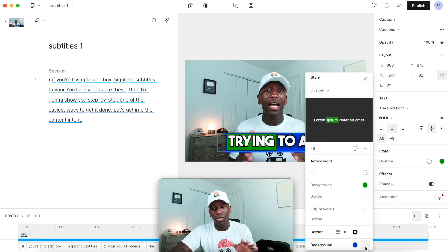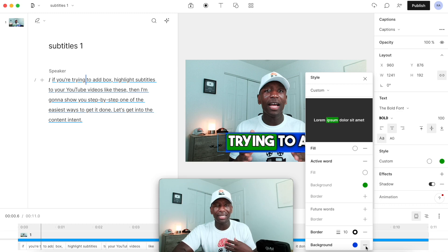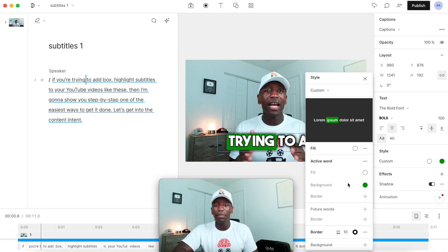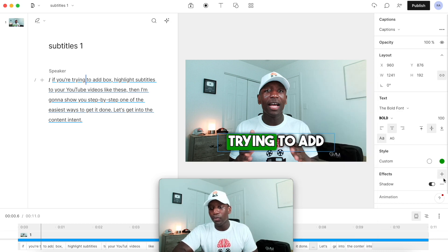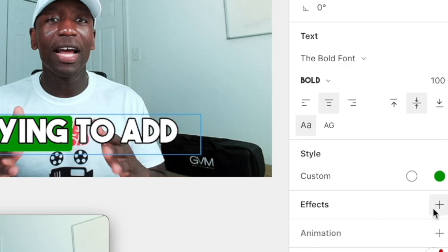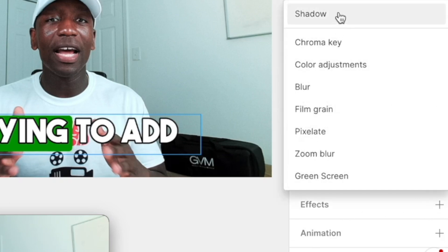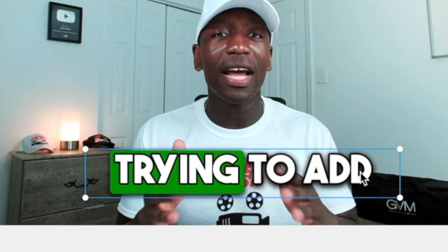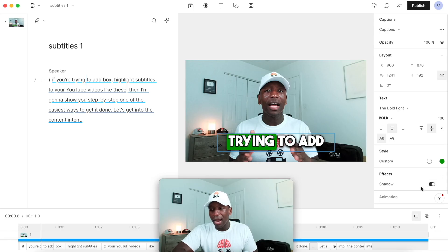In this case I don't want a background — I typically don't use it unless the video's background color is the same as my text color, then I might use it. It really depends on the situation. I'll keep the green color here. Under 'Effects,' I'll hit plus and click 'Shadow,' and you can see it automatically added a shadow.